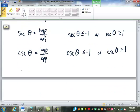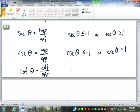And finally, cotangent equals the length of the adjacent side divided by the length of the opposite side. Just like the tangent, it can go from negative infinity to positive infinity — it can be anything.